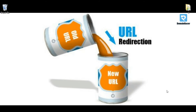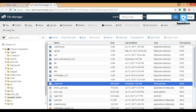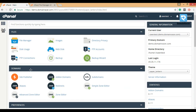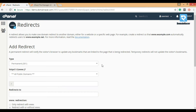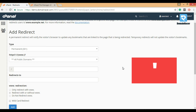In the case of the manual method, you need to create a .htaccess file in the public_html folder and add a redirection code in the .htaccess file. But in this case I am using cPanel — click on Redirect in the domain section. cPanel will automatically create the .htaccess file and write the redirection code in it.